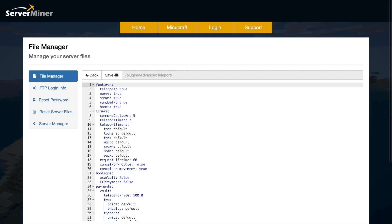Then if we scroll down to the timer section, we've got the command cooldown of five seconds and the default teleport timer of three seconds. However, you can change that for each different command. So if you want maybe TPR to be longer, you can replace default with however many seconds you wanted that to be.